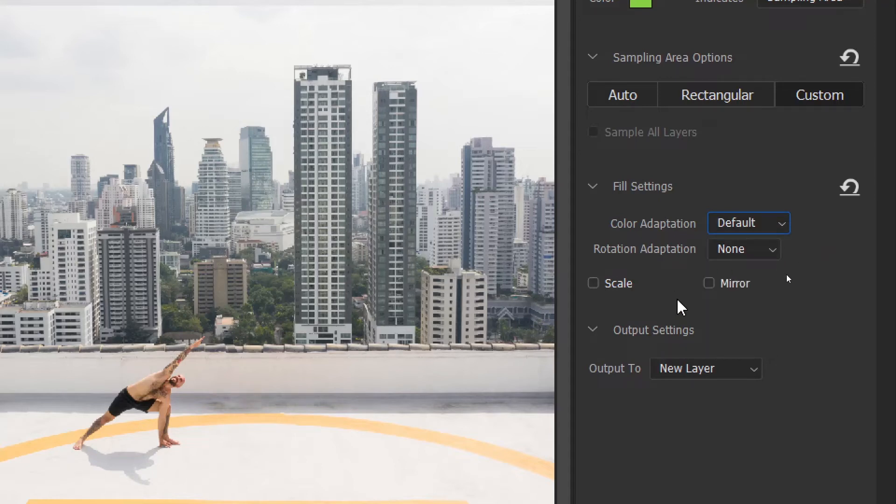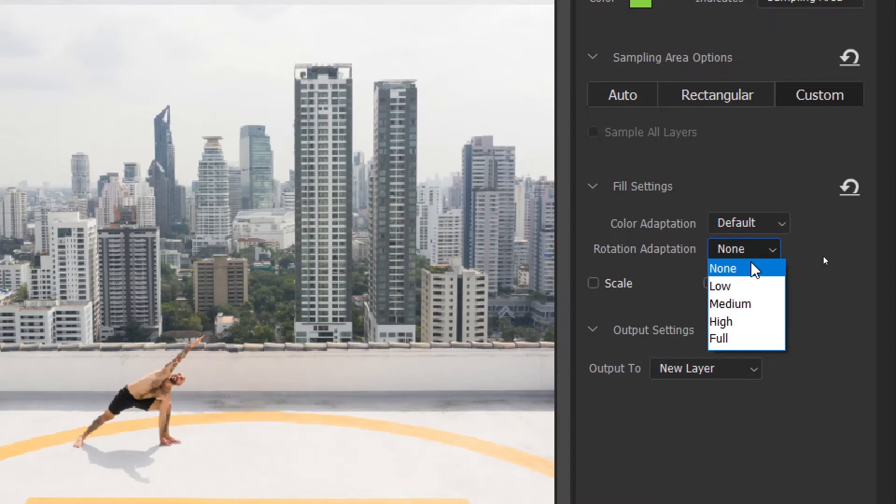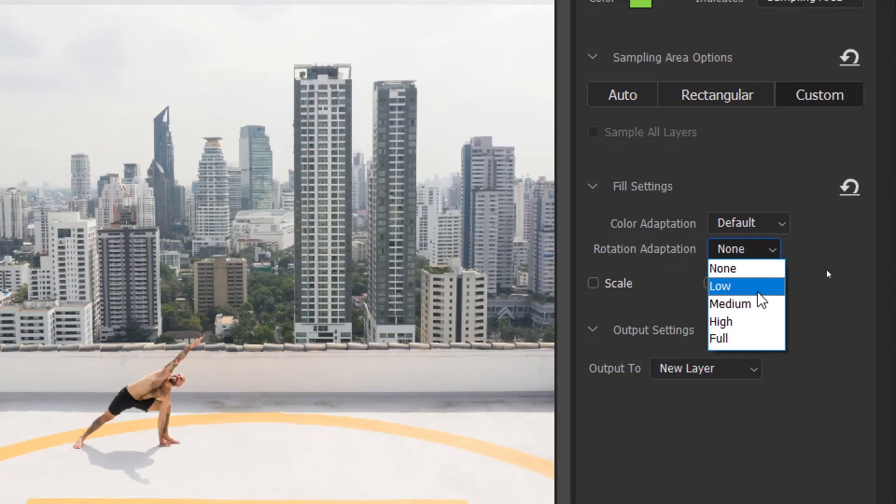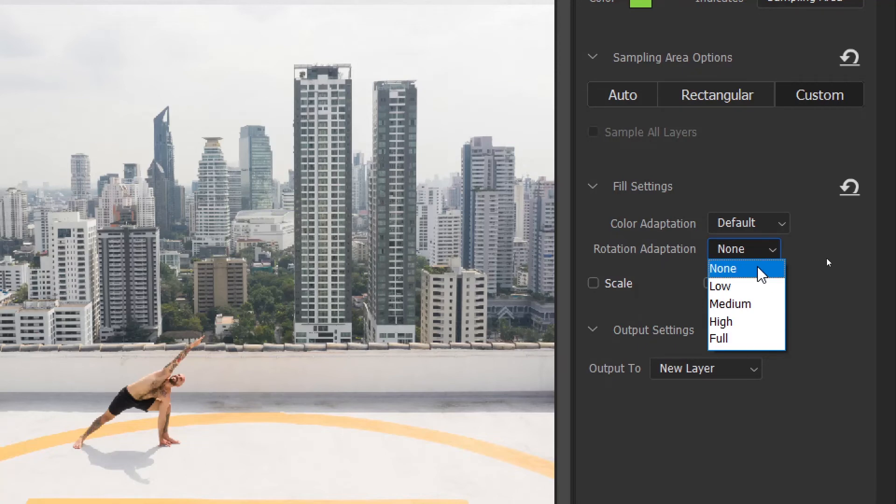Then we have rotation adaptation. This one allows rotation of the content for a better match. So you can choose low, medium, high, full. We shall also try a few examples to show you how this works.